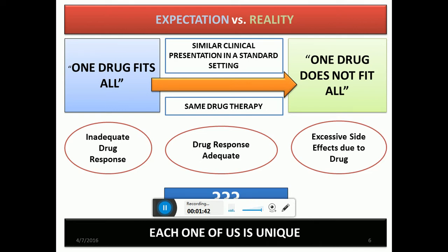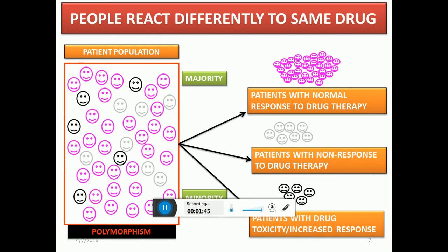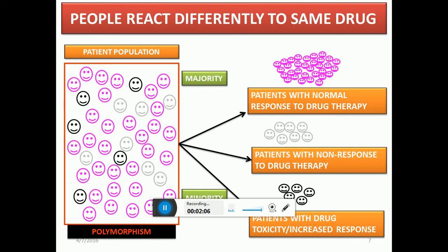Why are we all unique? The answer may lie in our genes. If you look at the entire population, the majority of people will be normal responders, while a minority will show no response or a toxic drug response. This happens because we have polymorphism in our genes — that is, gene mutations that are carried on yet give rise to normal proteins, which in turn affect how drug response occurs differently in the body.